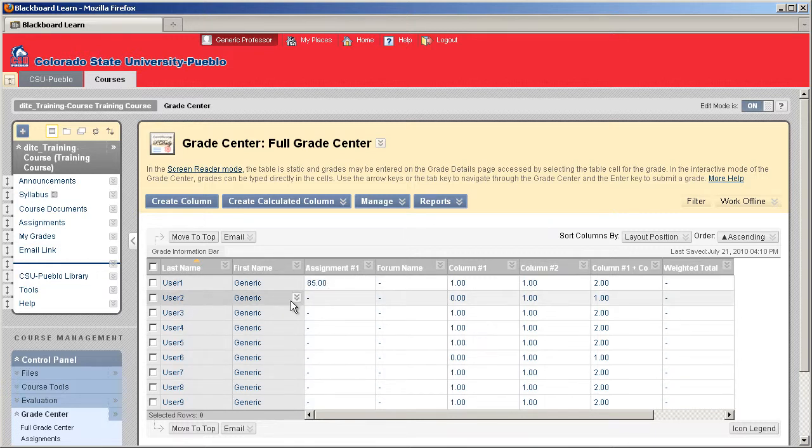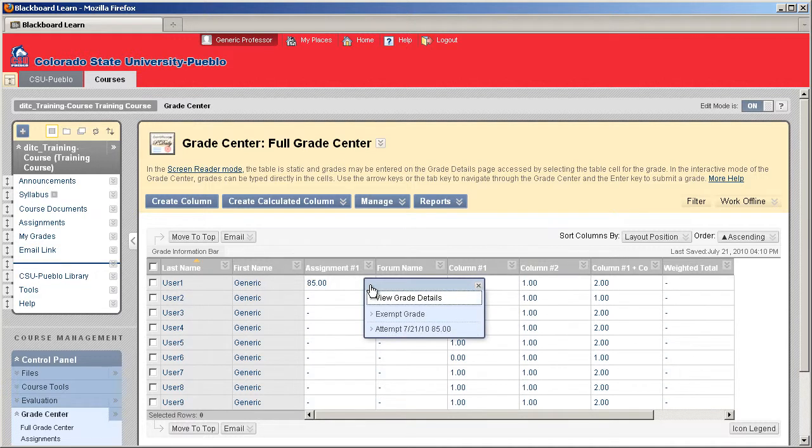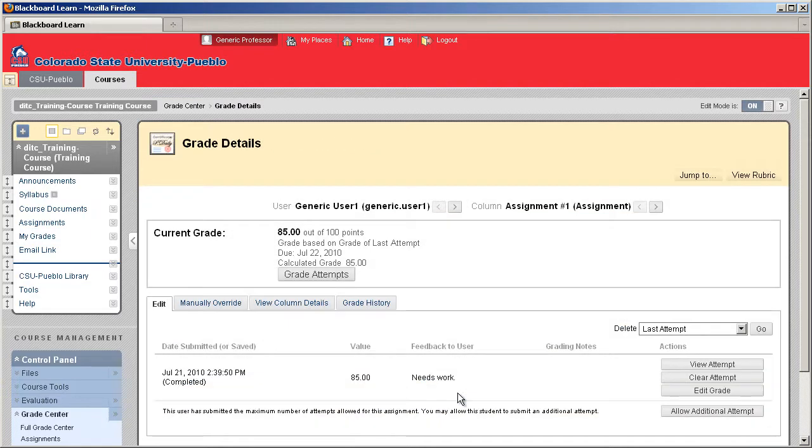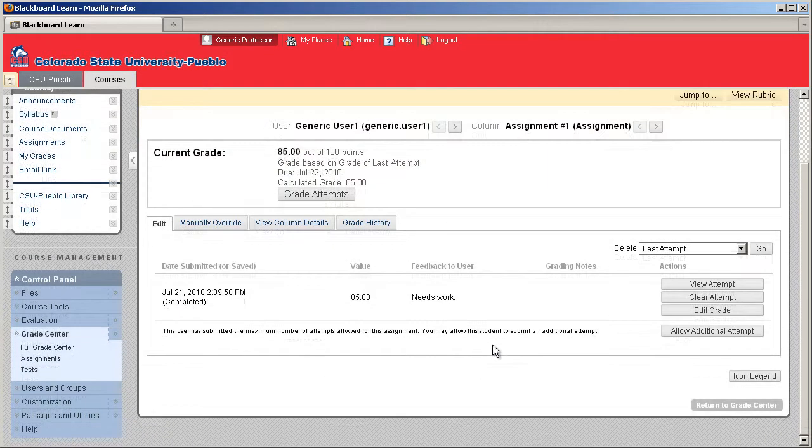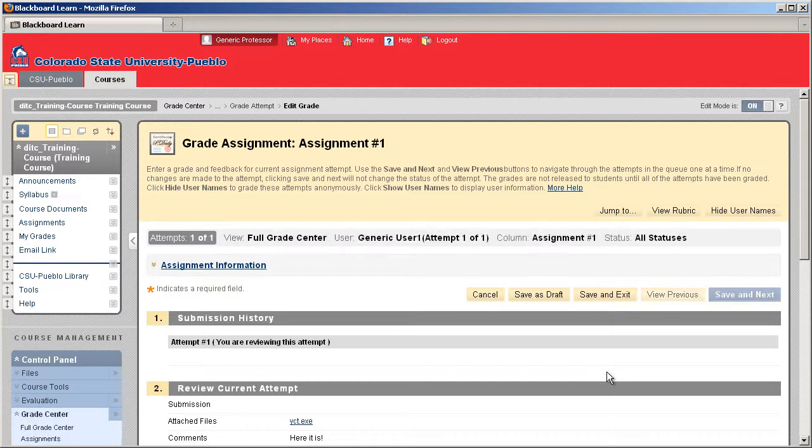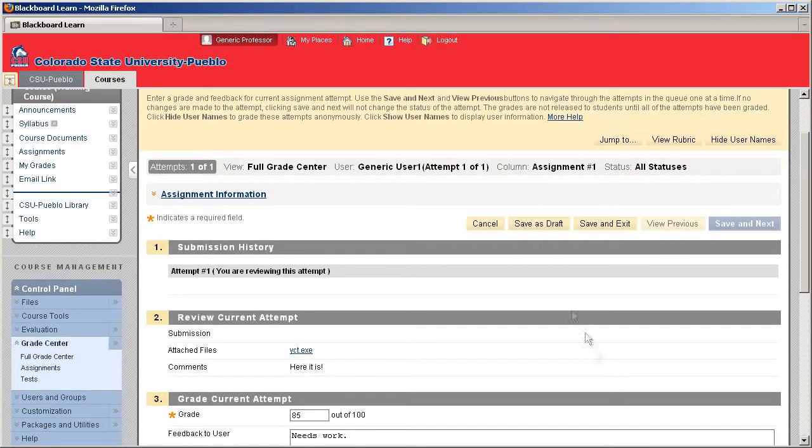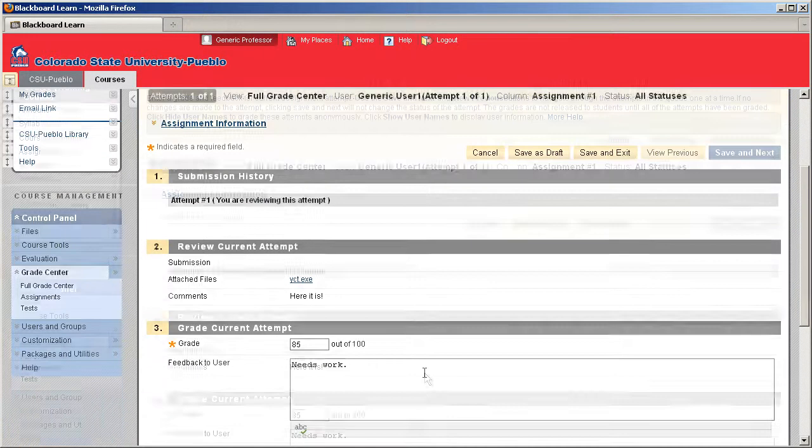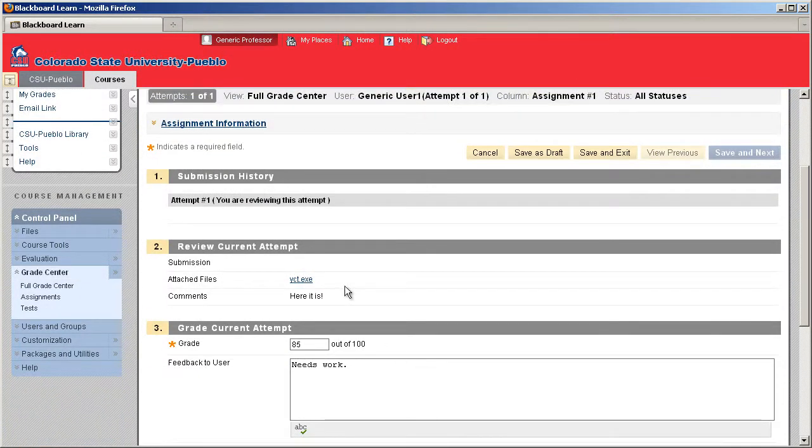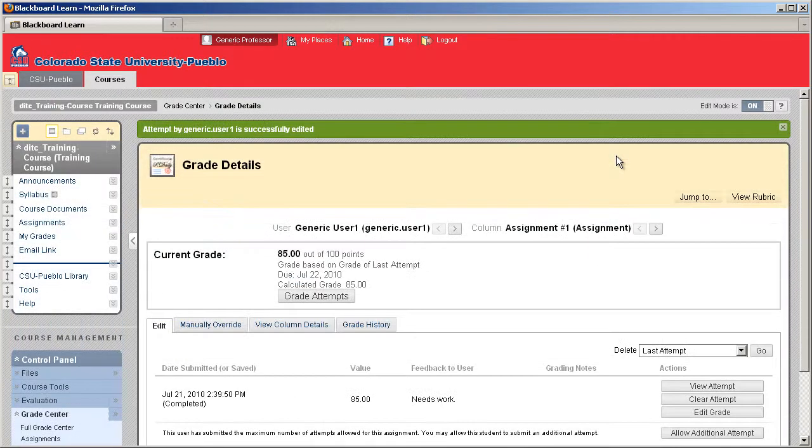If you needed to go take a look at that assignment again, you could go to that particular cell, click the drop down, and click on View Grade Details. It's going to open that attempt up, and you can view the attempt. And there it is again, so if you need to download that file or look at something else, make any adjustments, you can do that there, and then again hit Save and Exit.